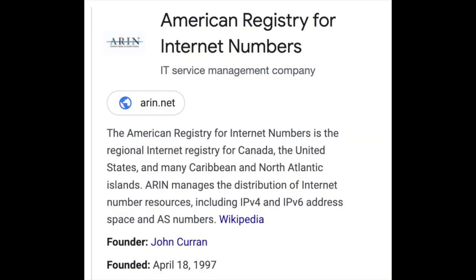ARIN — American Registry for Internet Numbers. The American Registry for Internet Numbers, ARIN, is the Regional Internet Registry for Canada, the United States, and many Caribbean and North Atlantic Islands. ARIN manages the distribution of Internet Number Resources, including IPv4 and IPv6 address space and AS numbers.